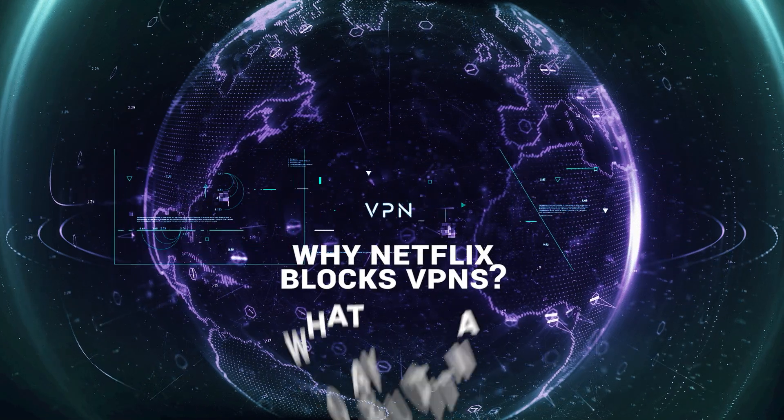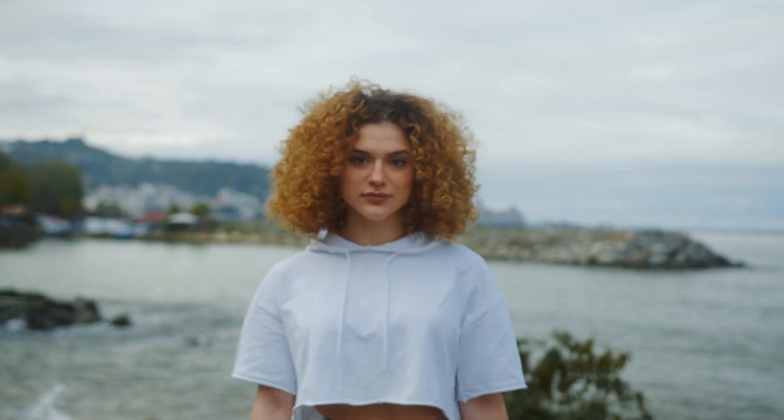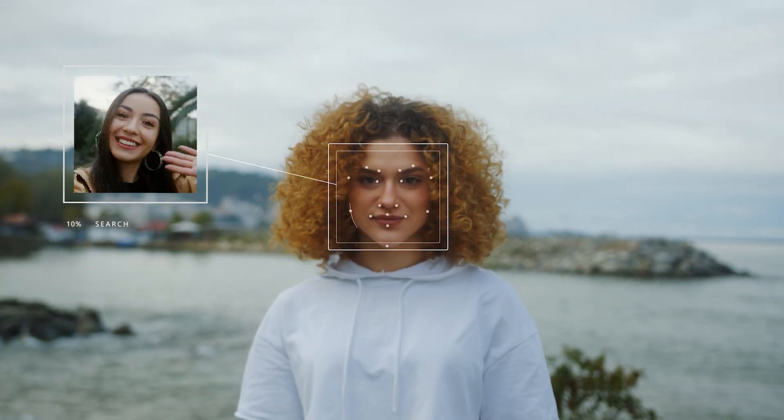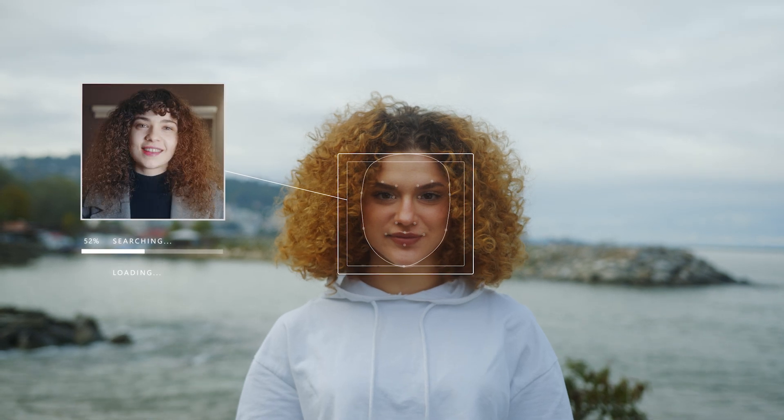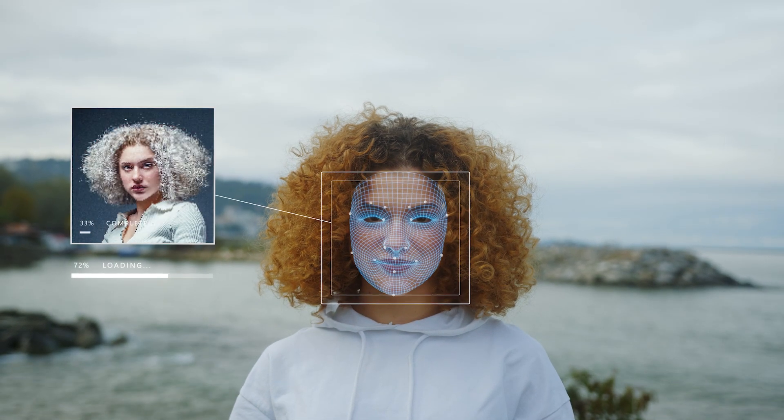Why Netflix blocks VPNs and what you can do about it. Netflix doesn't have some high-tech VPN detection radar, it's much simpler than that.